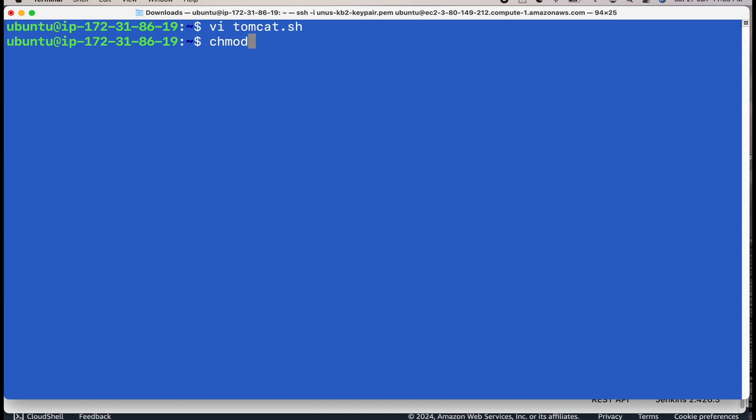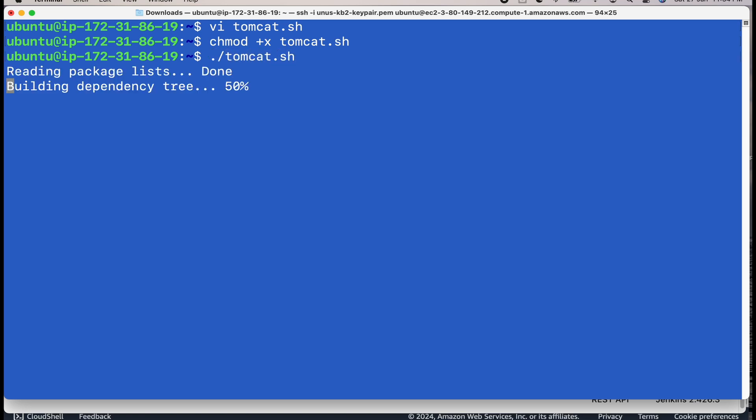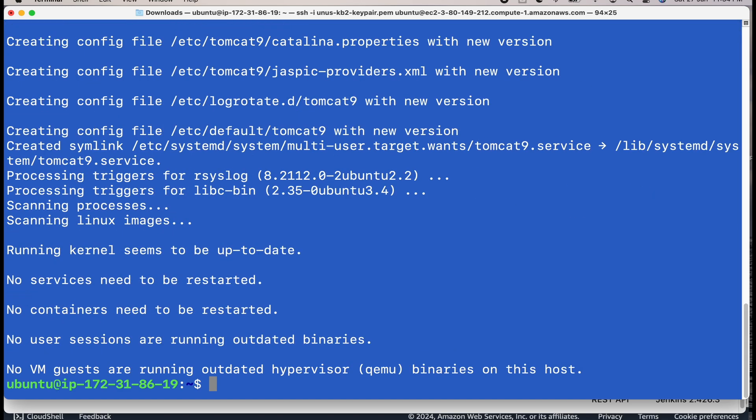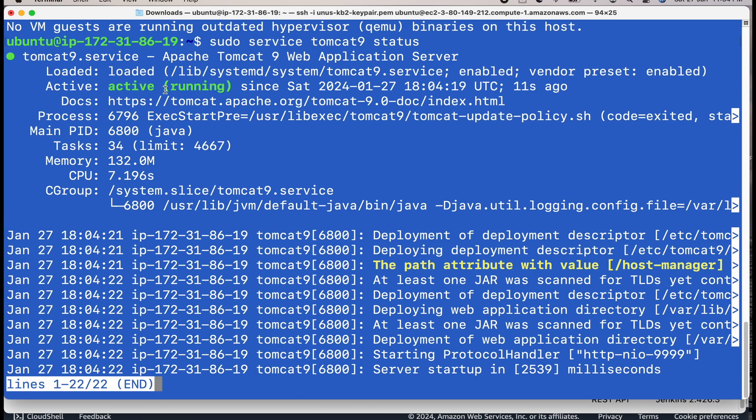As usual, you need to add execute permission for Tomcat.sh and you can execute it. If you want to check the status, you can say sudo service Tomcat 9 status. You can see that it is active and running. By clicking Q, you can get back the prompt.